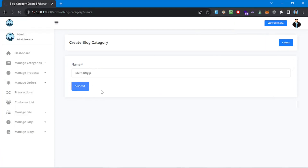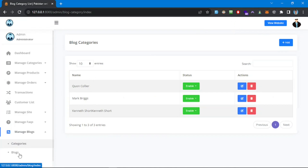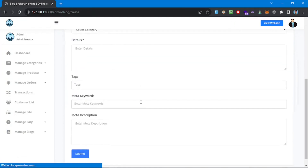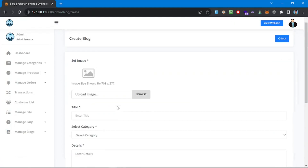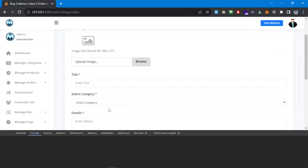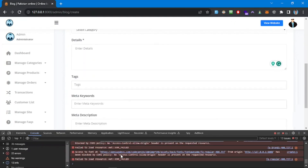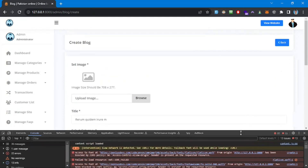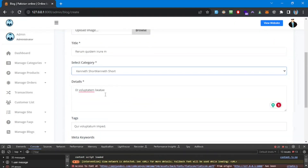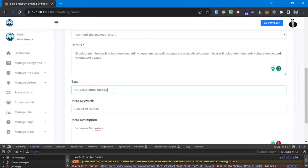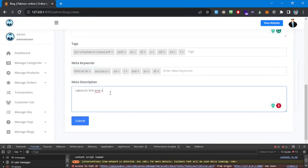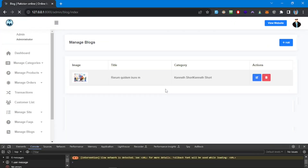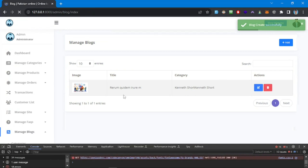Now we have four categories. Let's go to the blogs section and add a blog by clicking 'Add Blog'. Here we have details about the blog section. This detail field should use some sort of rich text editor like CKEditor. For now let's just test the CRUD to see if it works — add an image, select a category, fill in details, tags, meta keywords, and meta description. Submit the form — the blog post is successfully created.